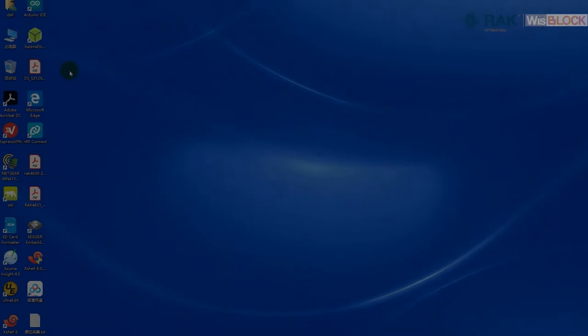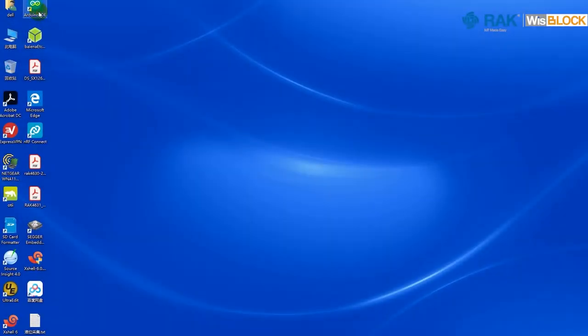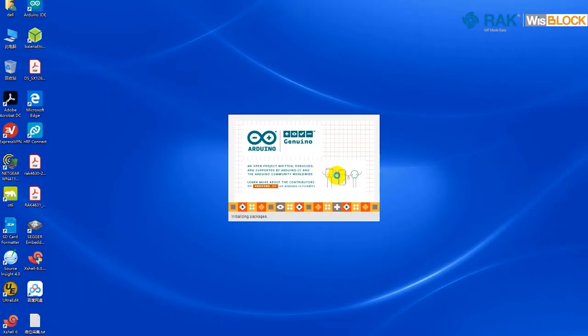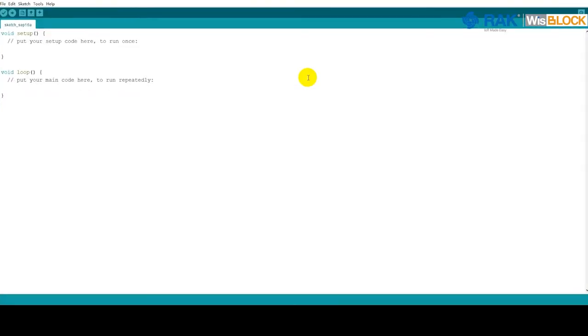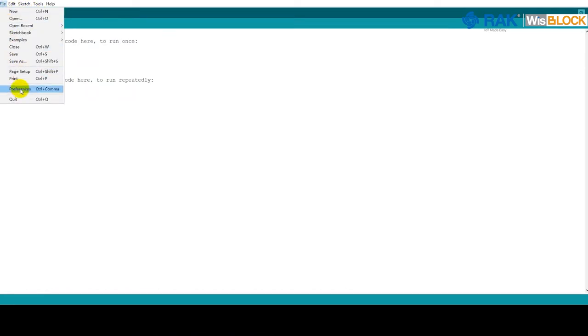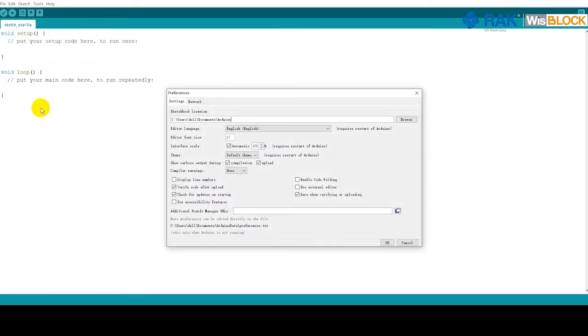To install the ROC BSP in Arduino IDE, first, open Arduino IDE. In Arduino IDE, open File, then the Preferences window, and look for the entry for additional Boards Manager URLs.